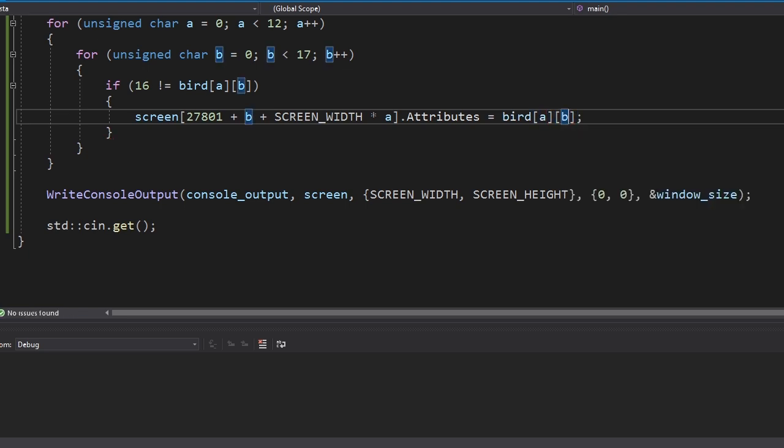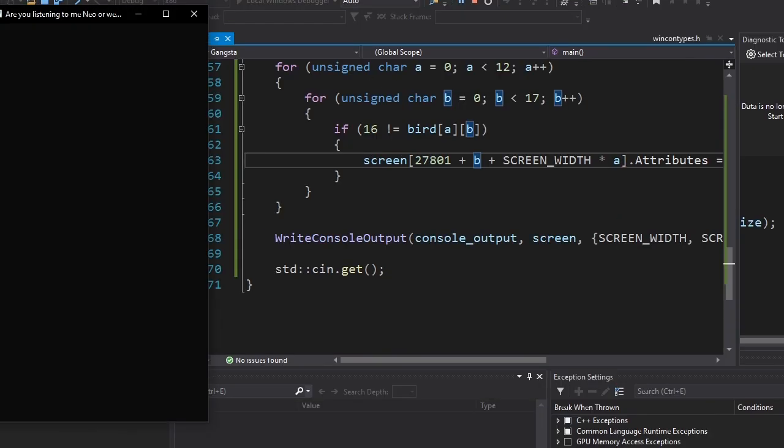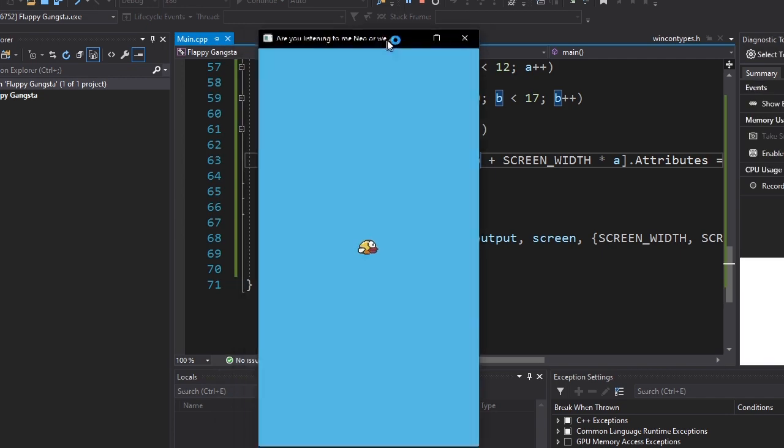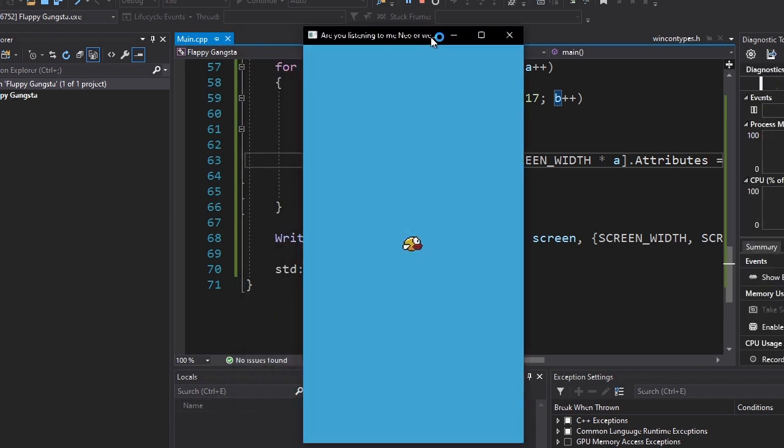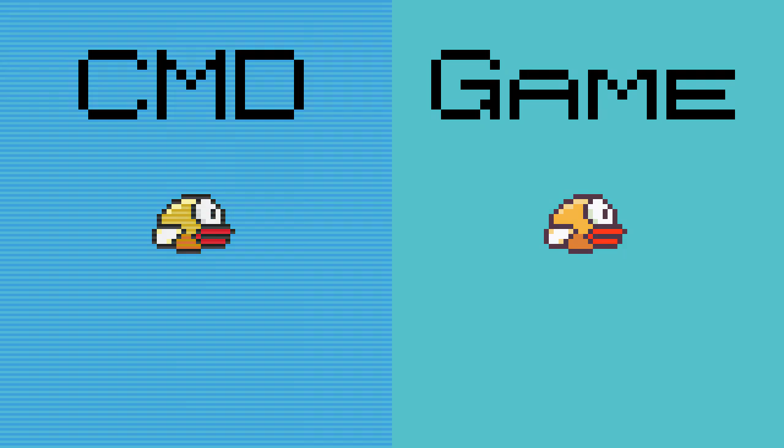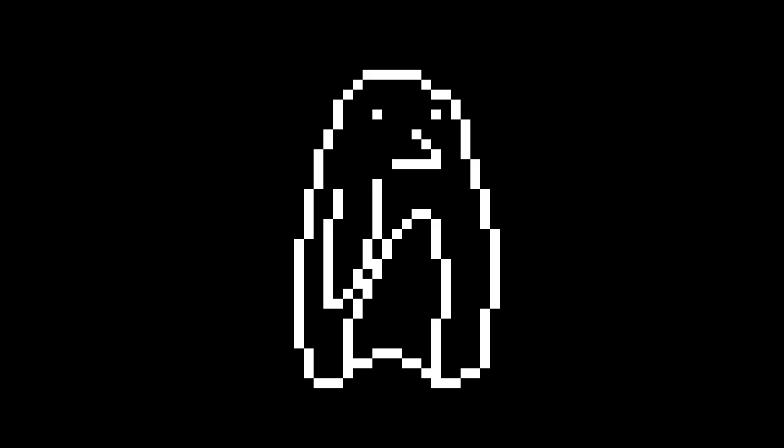Okay, now it should work. It doesn't look exactly like the original, but it's close enough. Okay, that's it for this video. Don't forget to subscribe, like, blah blah blah penguin.